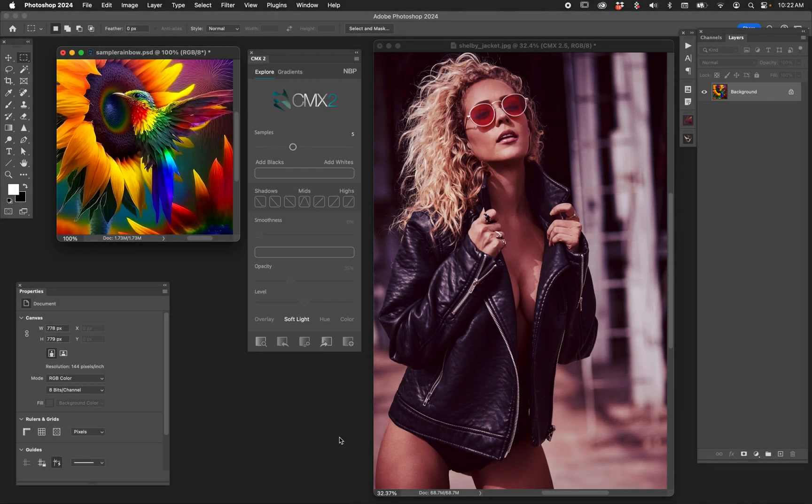So let me show you a little bit about CMX 2's preferences and some other ancillary functions that are actually super useful. You may not use them all the time, but when you need to, they're really great.